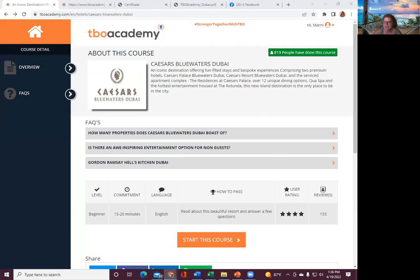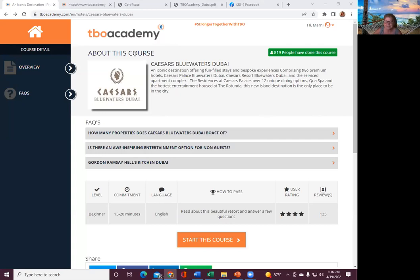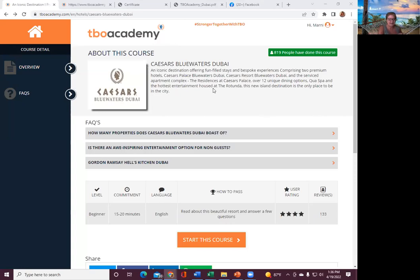All right, hello everyone. Happy Tuesday. Hope you guys got your taxes filed. My name is Marnie Hernandez and we are doing certificate workshop today. So we just finished Dubai. Now we are going to do Caesars Blue Waters Dubai.